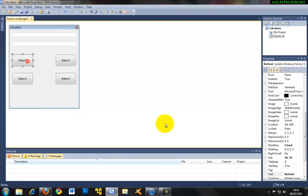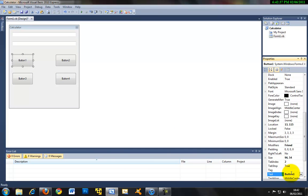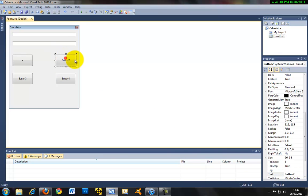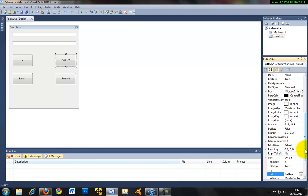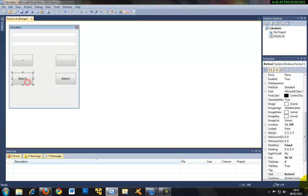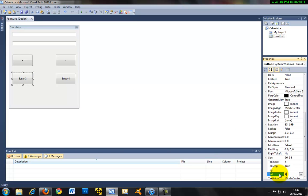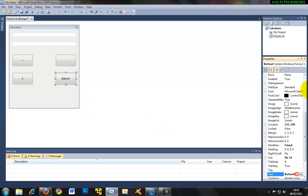And now just change the text of the buttons to plus on the first button, minus second, times on the third and then computer divide sign which is forward slash like that.